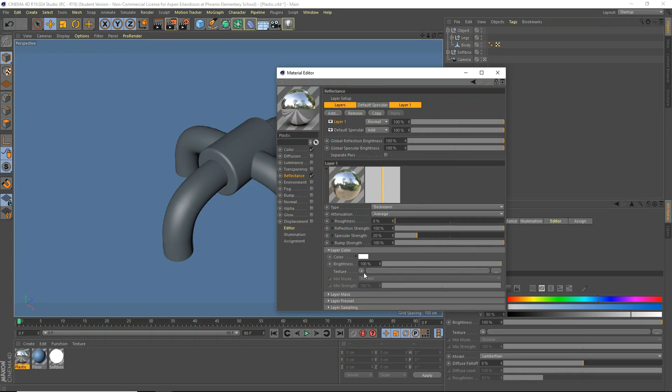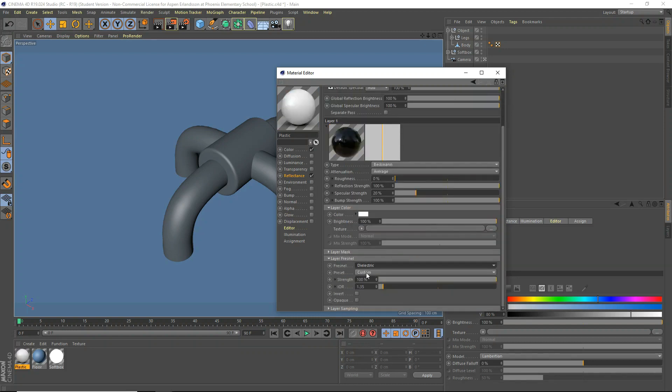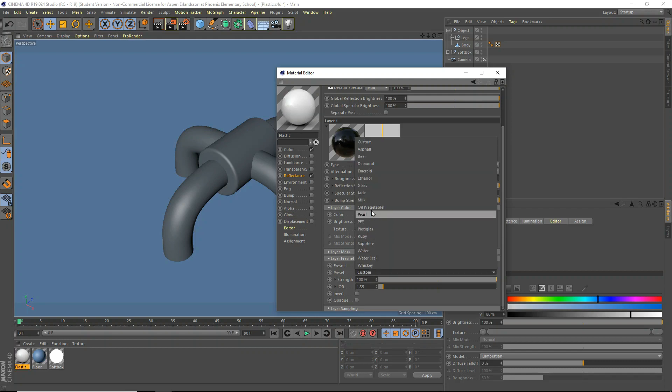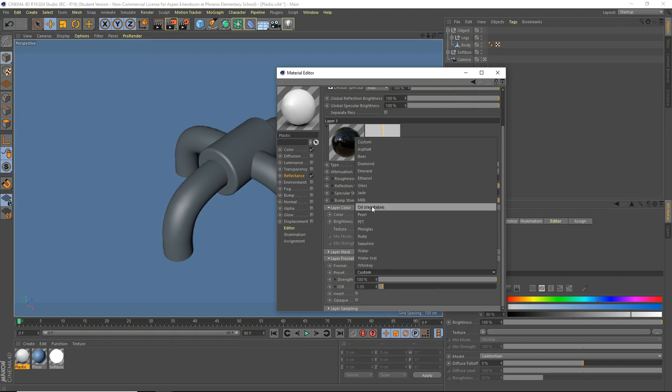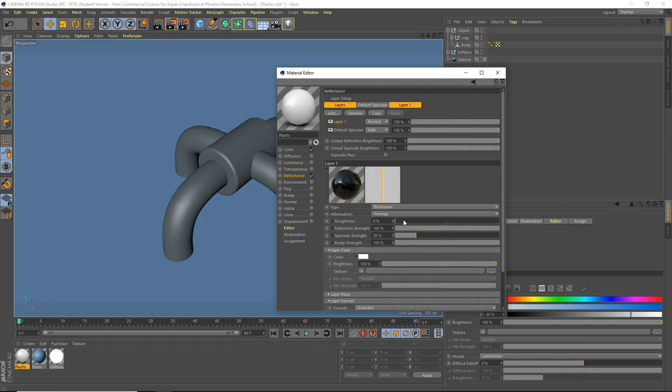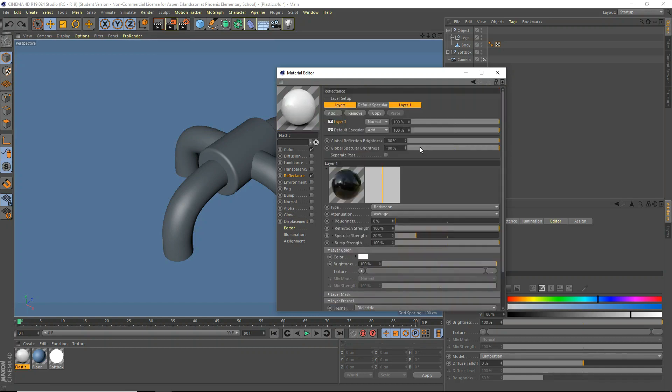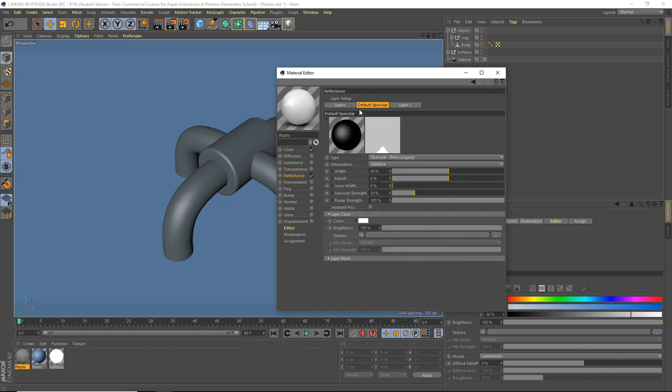Okay, and we're going to use, in the Fresnel, we're going to use Dialytic, and the Preset, we're going to use Plexiglass, right there. Plexiglass. And that's good.